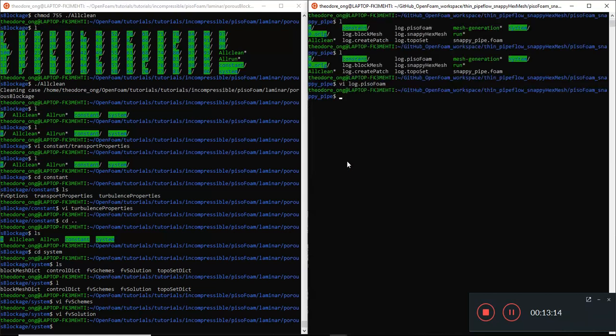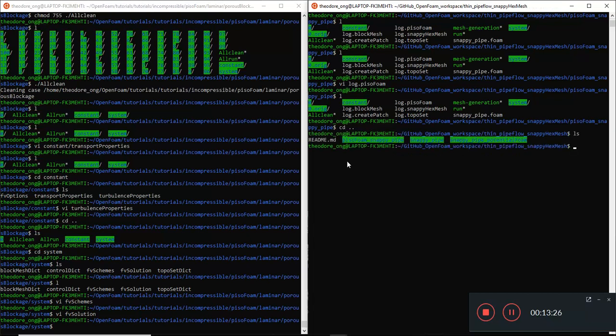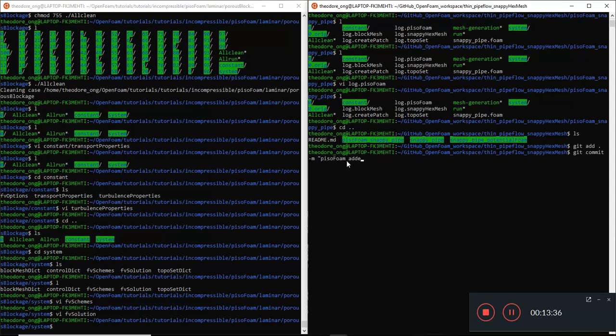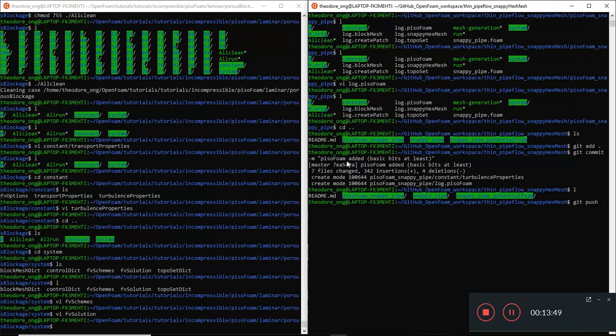I'm just going to quit and call it the end of this video. While it's running, let me go and update this on GitHub. We have a basic PizzoForm. Commit M PizzoForm edit, the basic bit set. Alright. Then git push. I'm just going to push this to GitHub. Stop this video here. Thanks for watching. I'll see you guys next time.